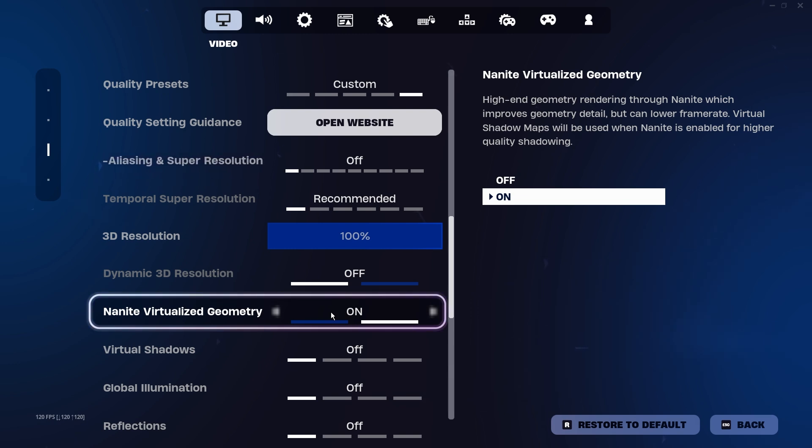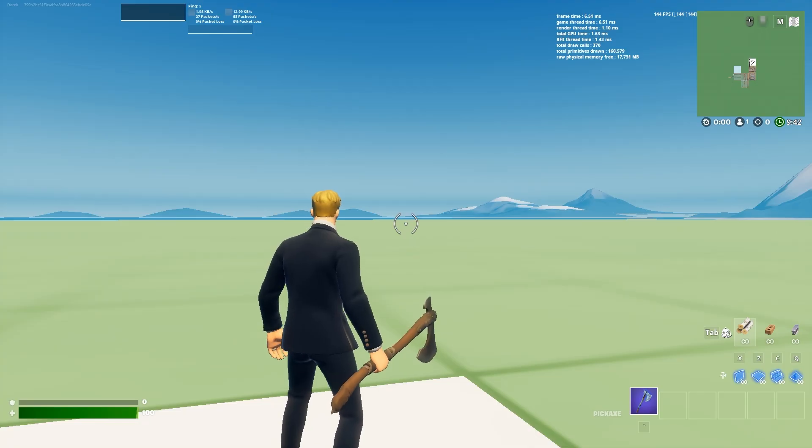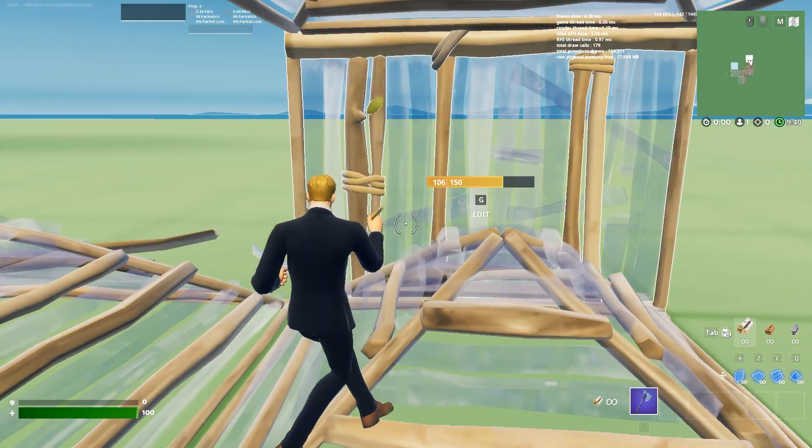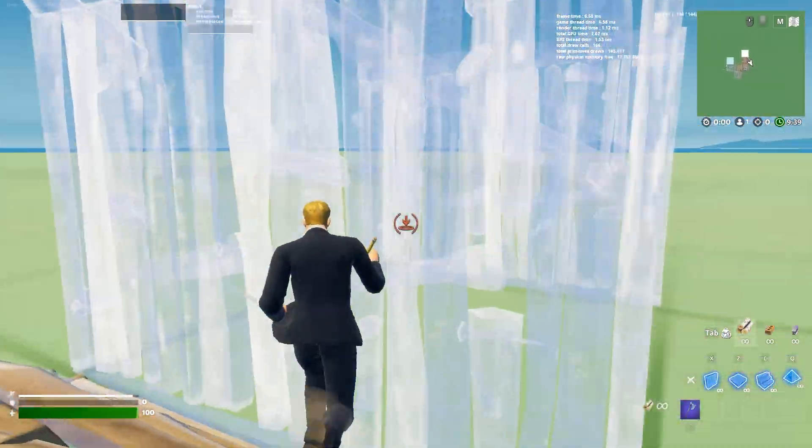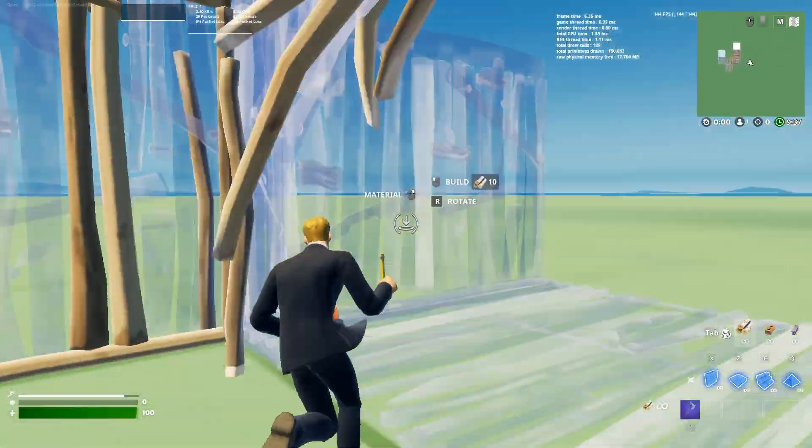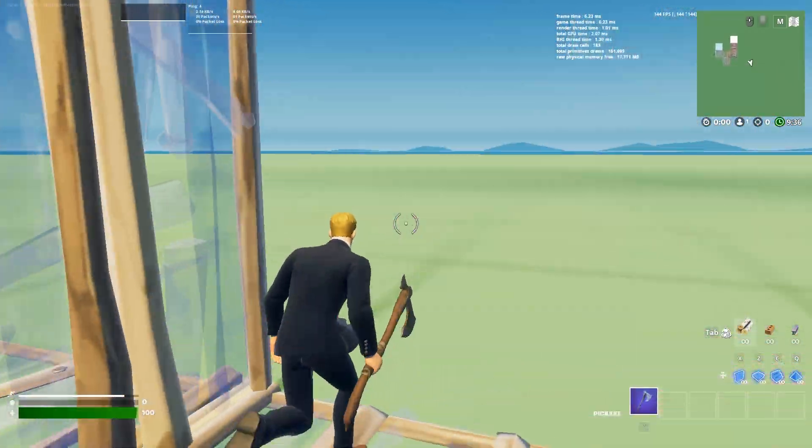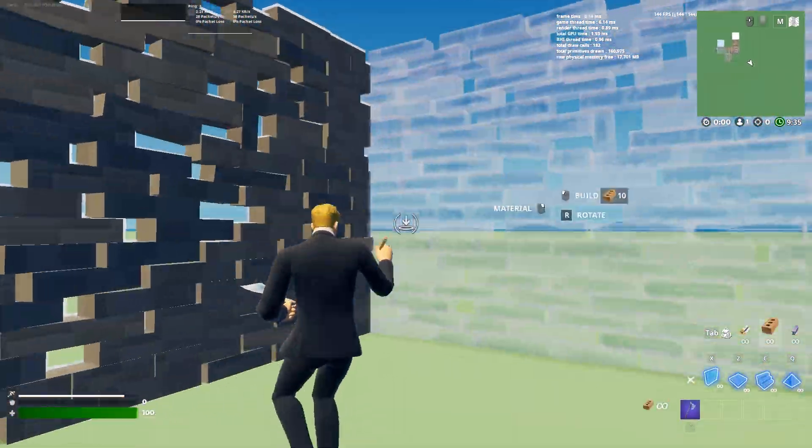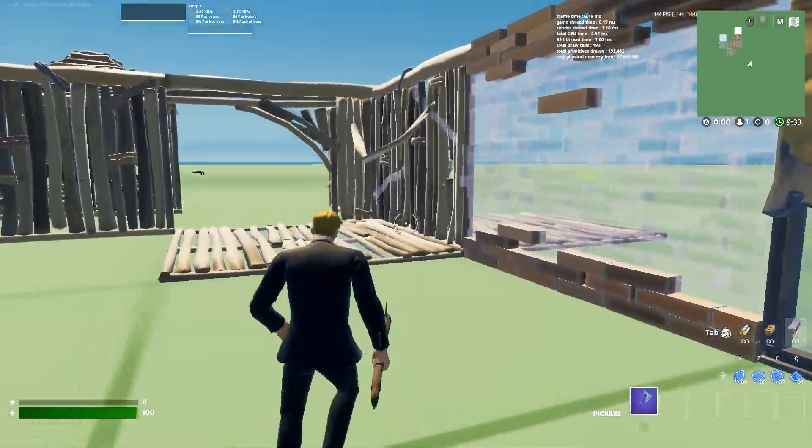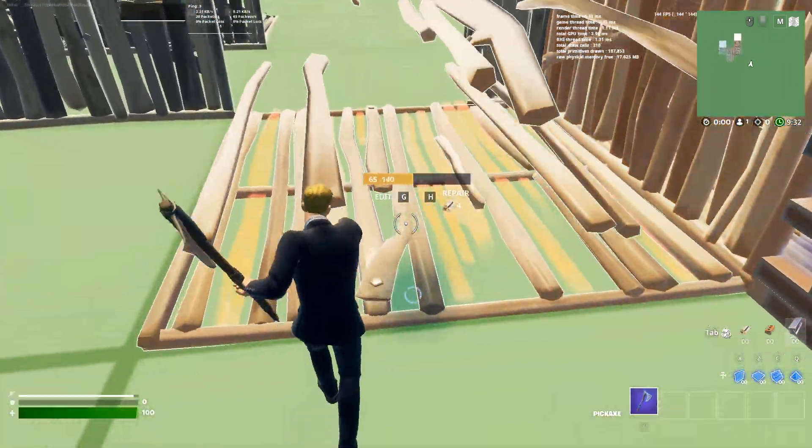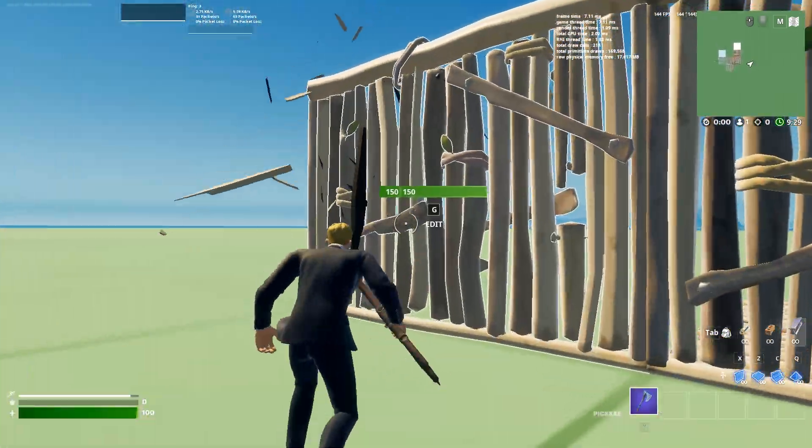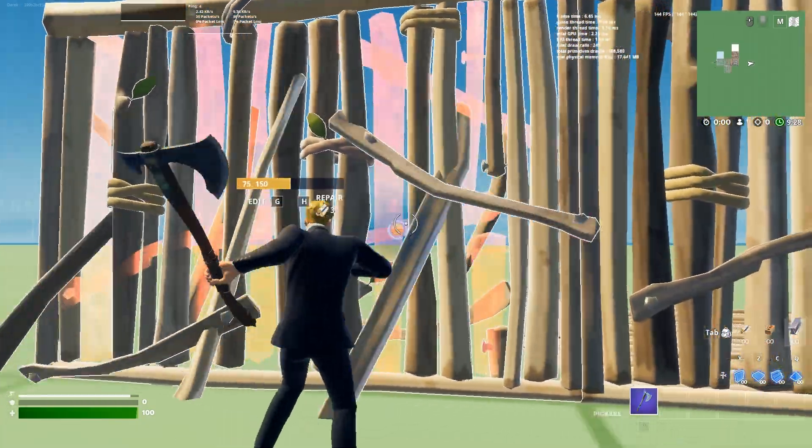Now that we're in game, this is kind of what the builds look like here. Sorry, I'm not the best builder ever, but this is kind of what they look like with different qualities. You can see how it looks when I'm hitting them and everything.